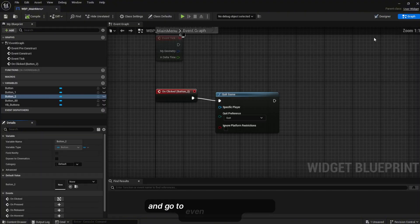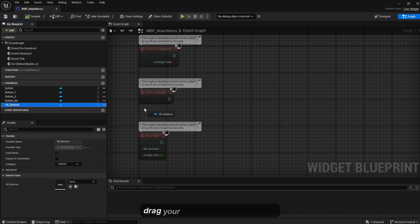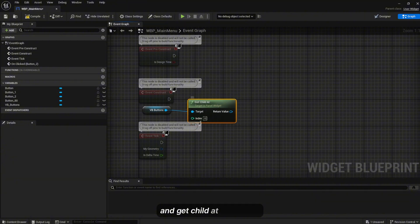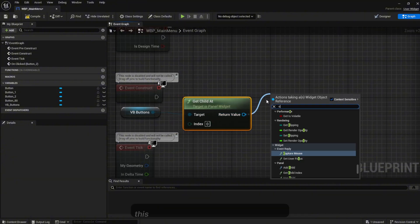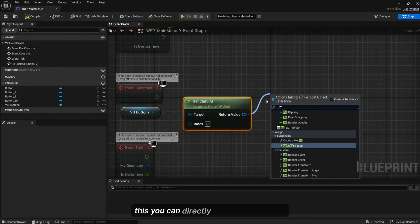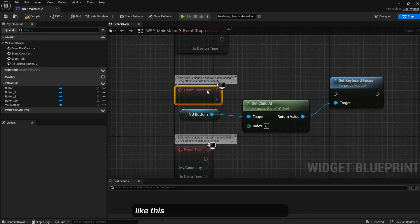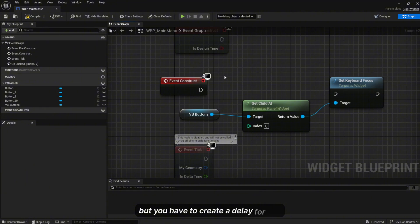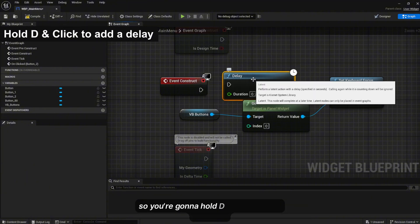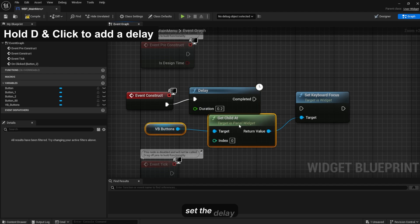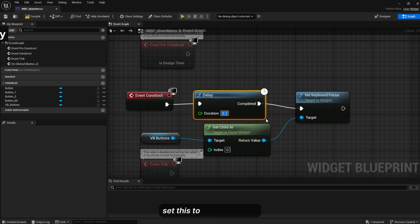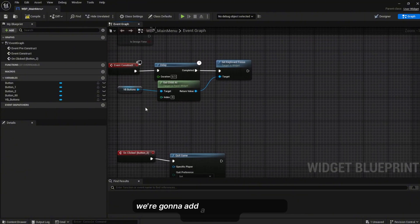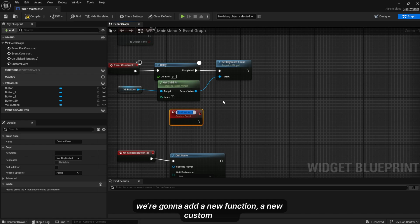Let's create the functionality for our controller and keyboard. Go to Event Graph, on the Event Construct here, drag the vertical box buttons, get child at index zero. You can directly set keyboard focus but you have to create a delay. Hold D on a keyboard and click to add a delay, set this to 0.1. Compile.